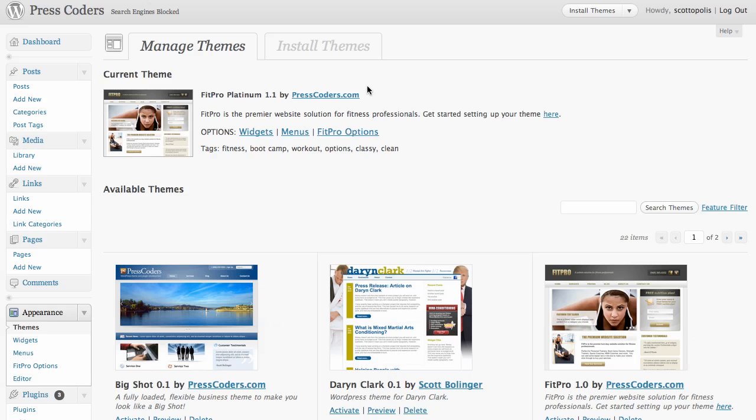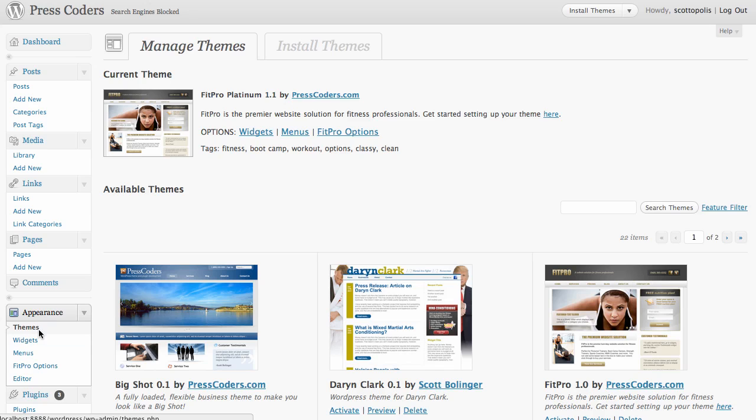In this video I'm going to show you how WordPress child themes work. The first thing you want to do is log into your WordPress admin area and go down to Appearance and click Themes.